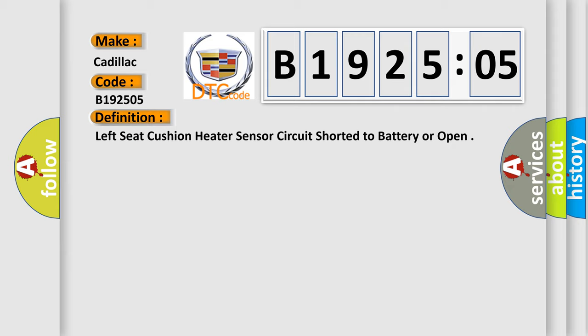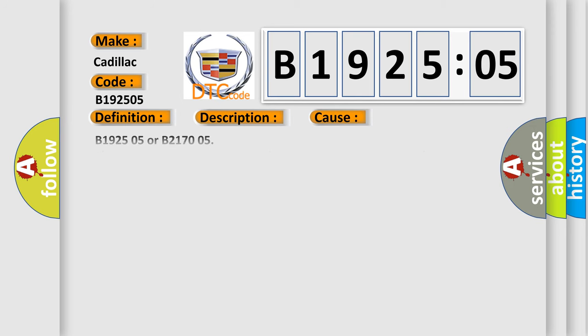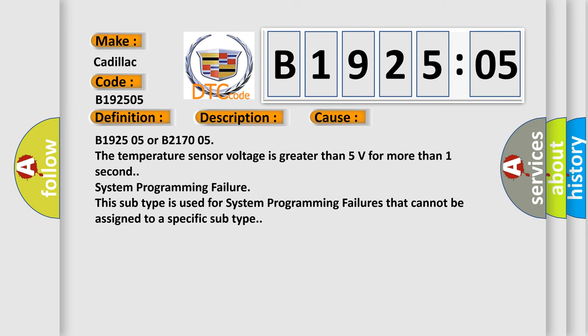And now this is a short description of this DTC code. The RHSM must be powered. This diagnostic error occurs most often in these cases: B192505 or B217005. The temperature sensor voltage is greater than five volts for more than one second. System programming failure. This subtype is used for system programming failures that cannot be assigned to a specific subtype.